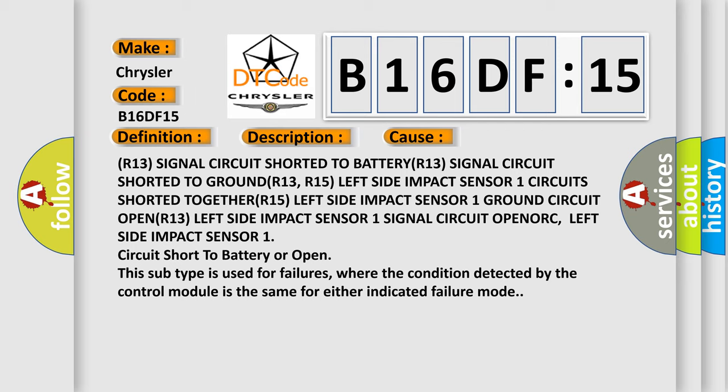This subtype is used for failures where the condition detected by the control module is the same for either indicated failure mode.